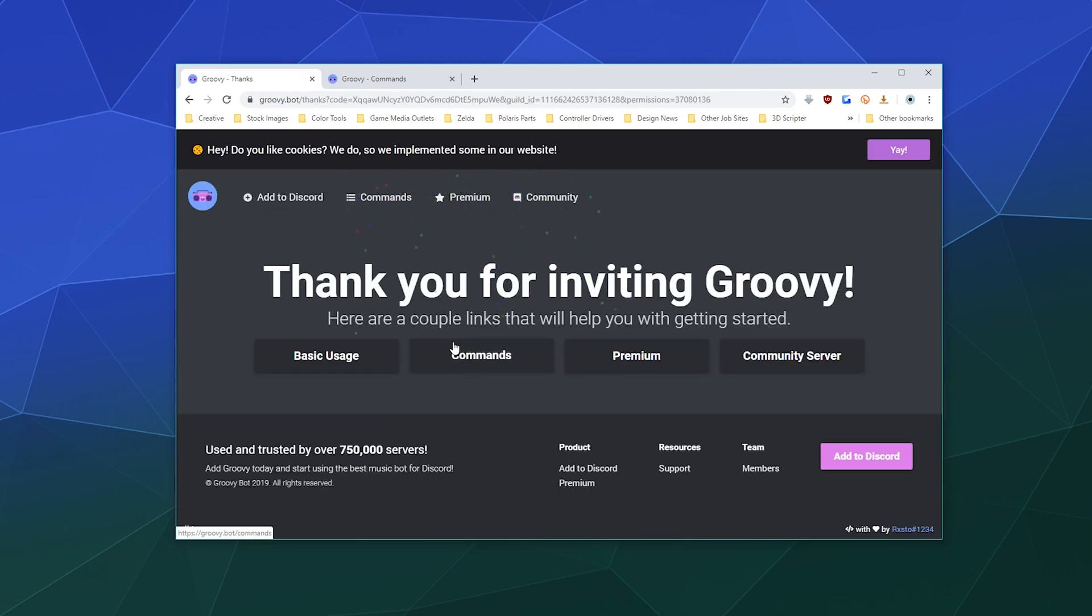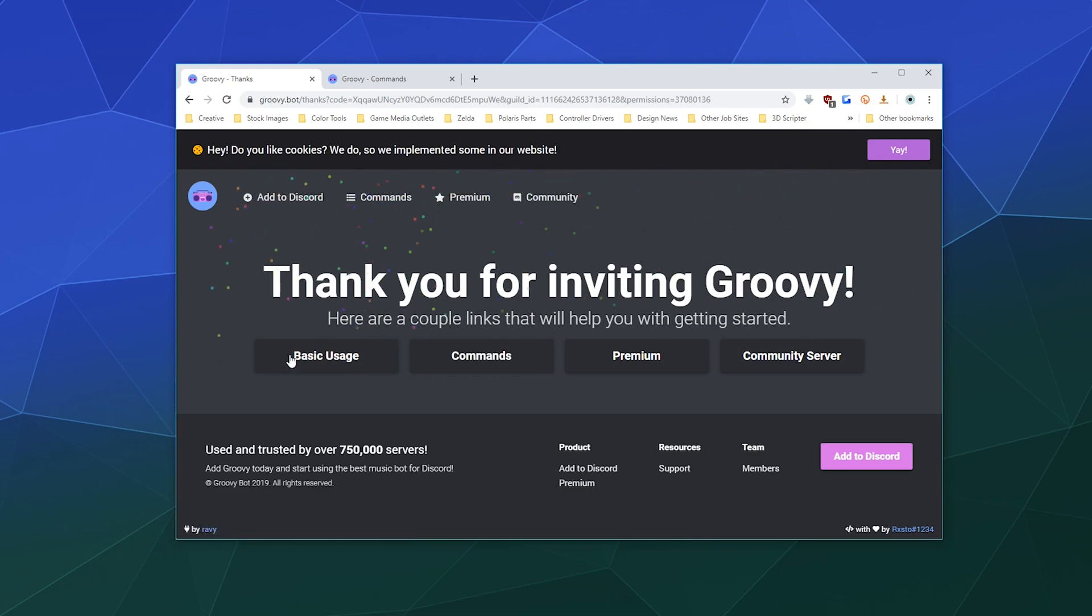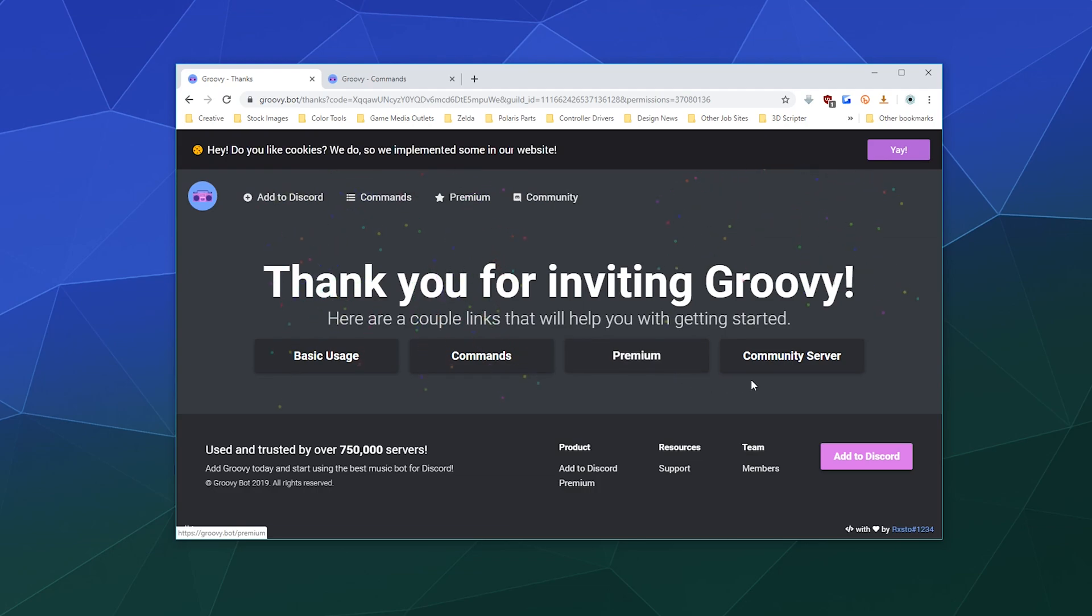And then it says, hey, thank you for inviting Groovy. And then it tells you about basic usage, the commands, what they offer for premium, and then you can go jump into the community Groovy server to talk to people about how to use the bot and what else it might be able to do.